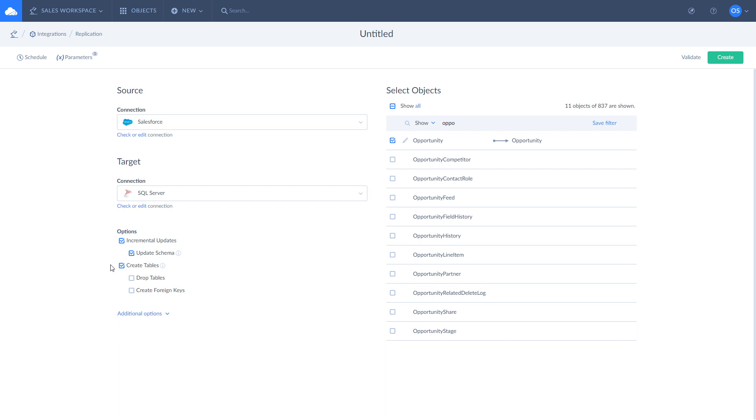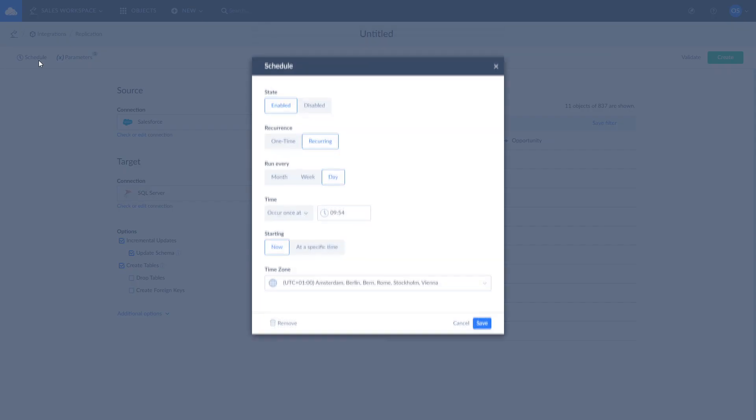Once this is done, you can run or schedule your replication as you see fit. Let's schedule the replication to run every day at 10 AM Berlin time.